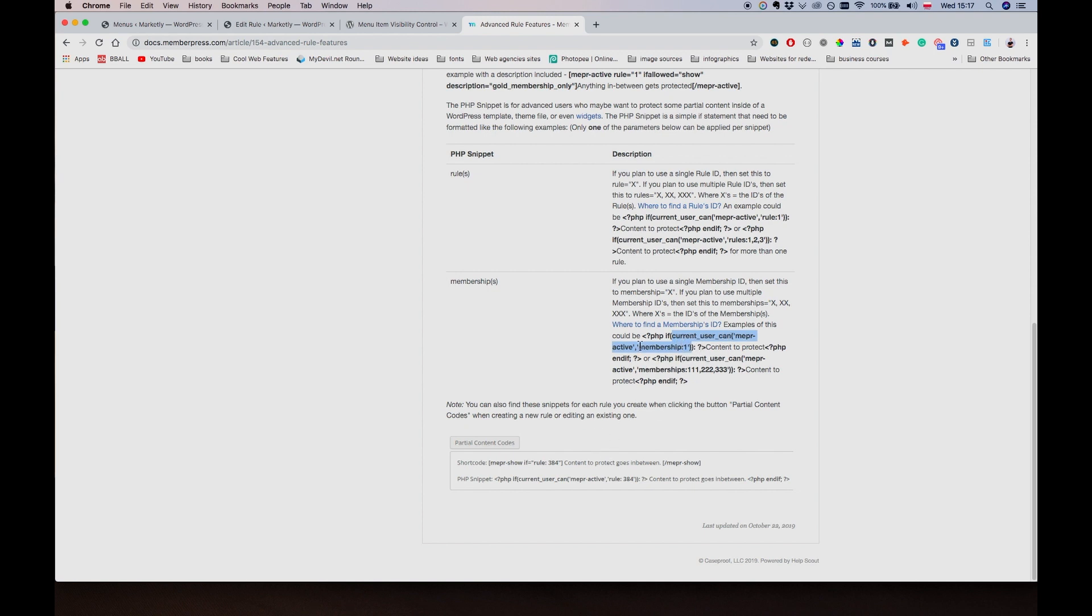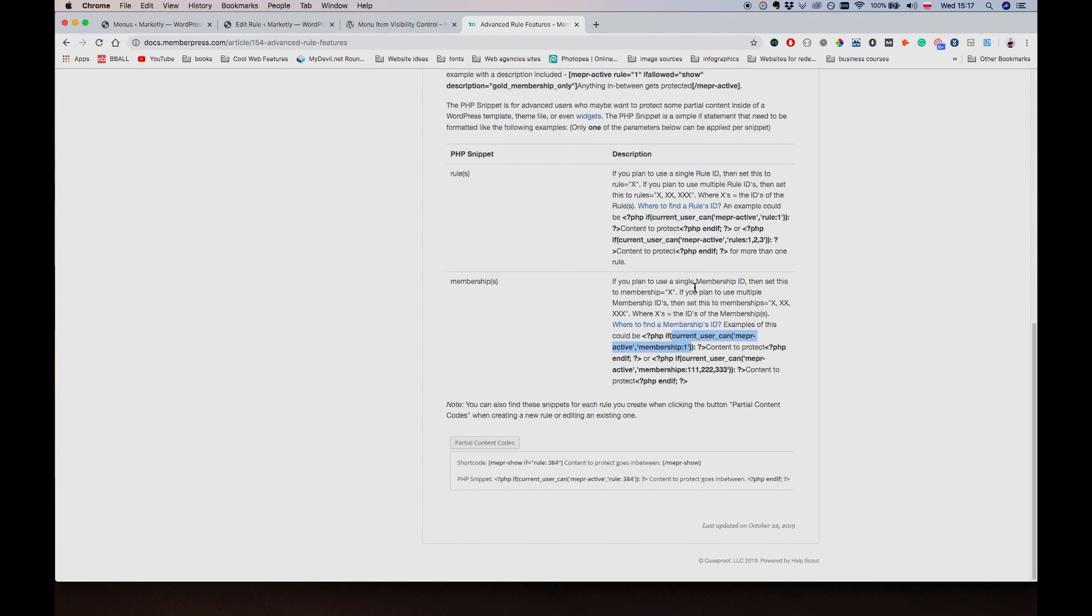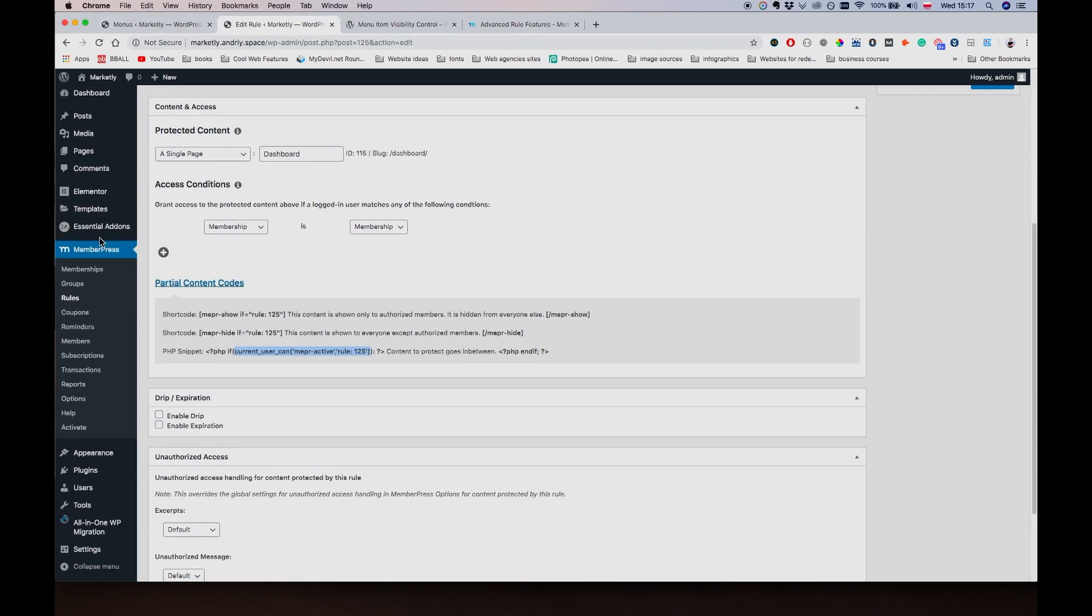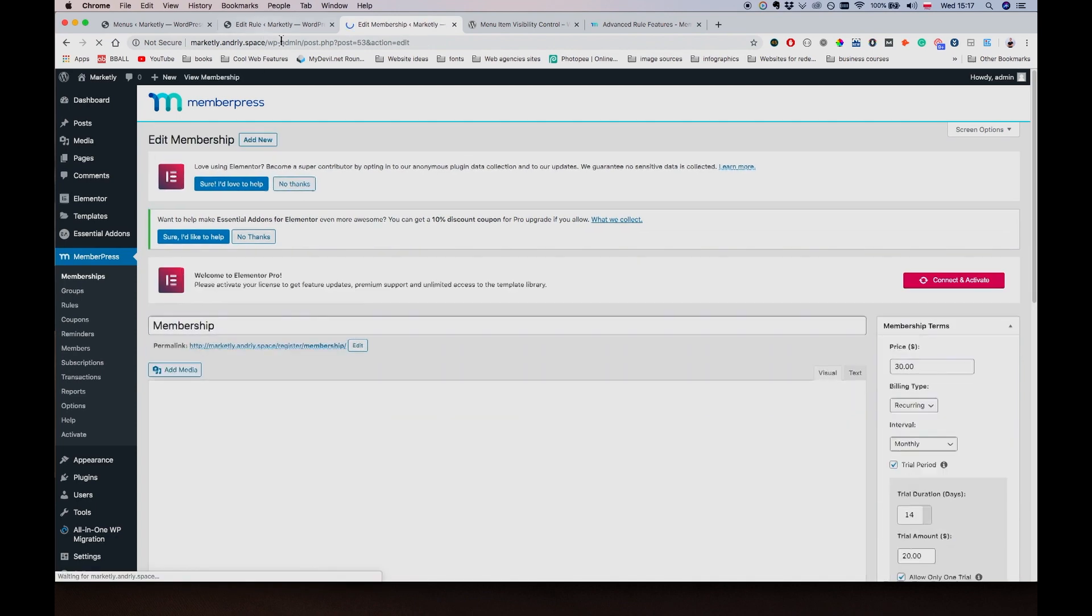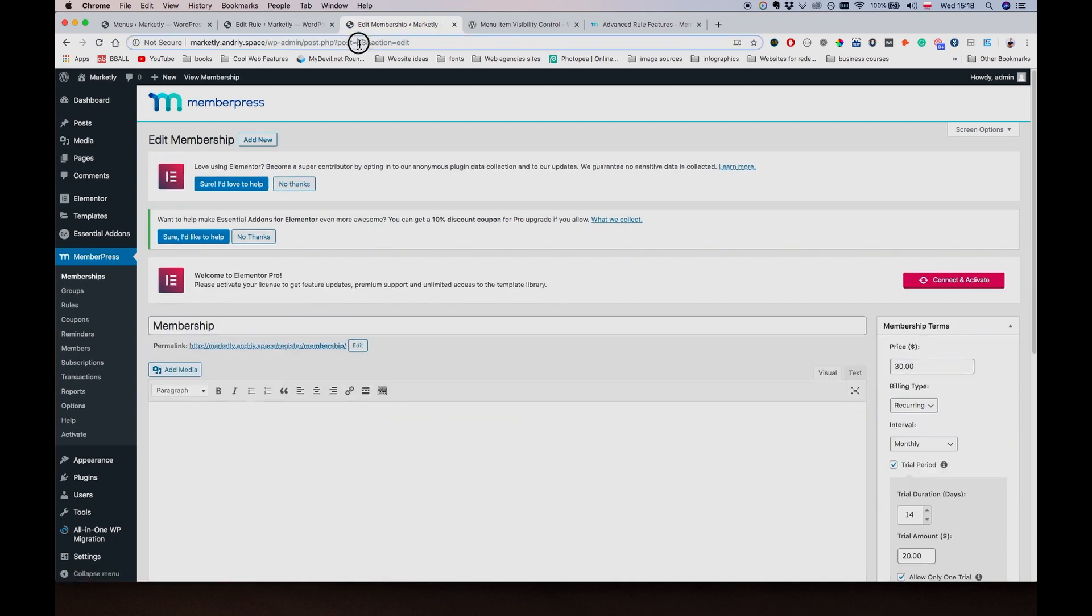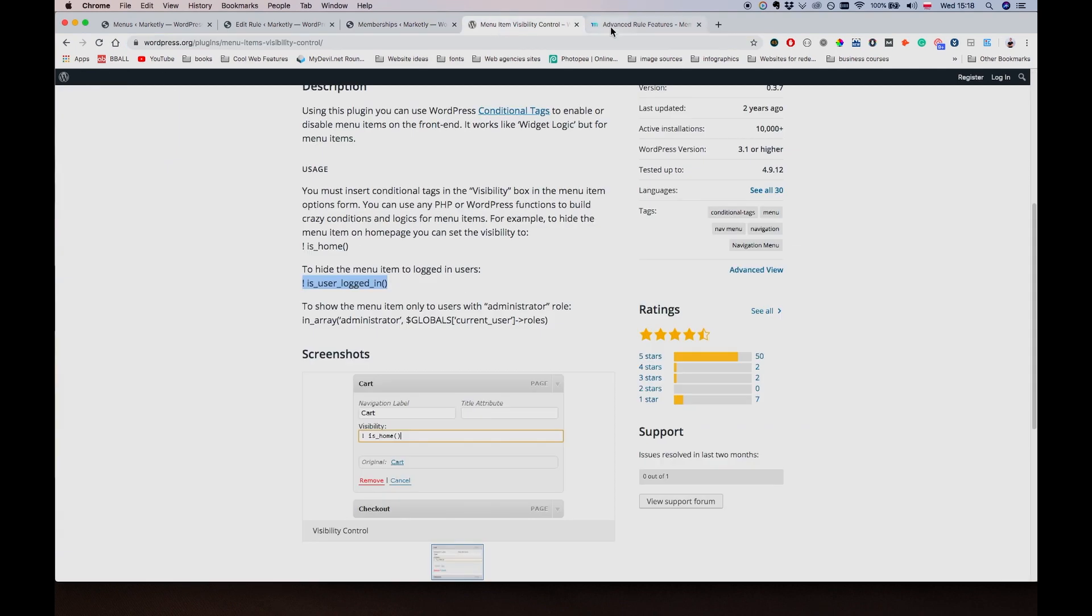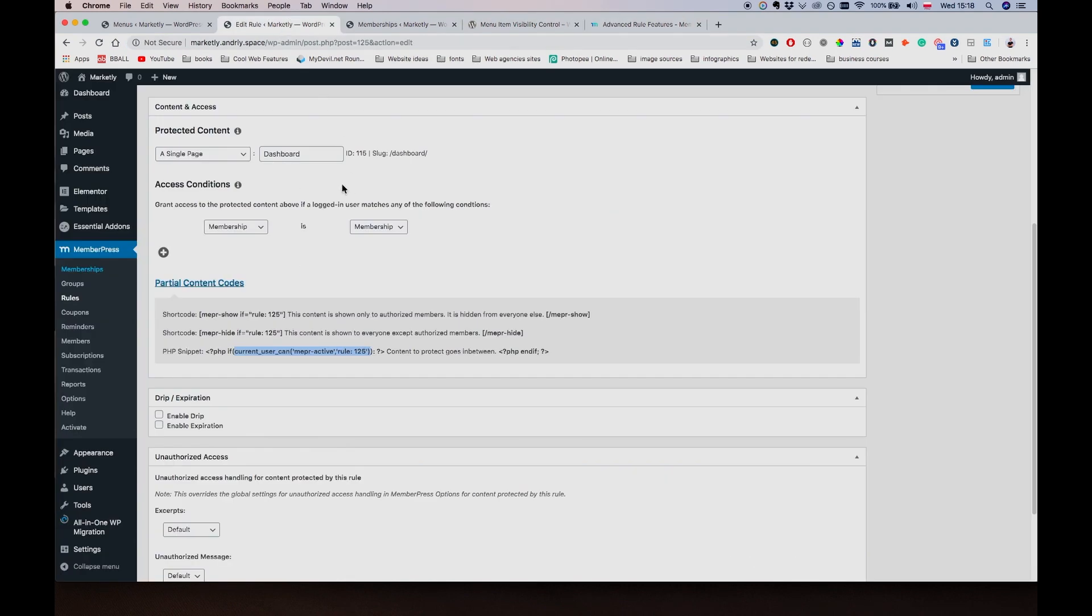Yeah, so we can also hide - I can use this piece of content to determine if user is an active member of a particular membership. So what we can do is use this rule and we're going to have to change this one number to the ID of the membership, which is - if you go to Memberships, you click on edit or even here you have the ID. So we would have to use the 53 number instead of this one.